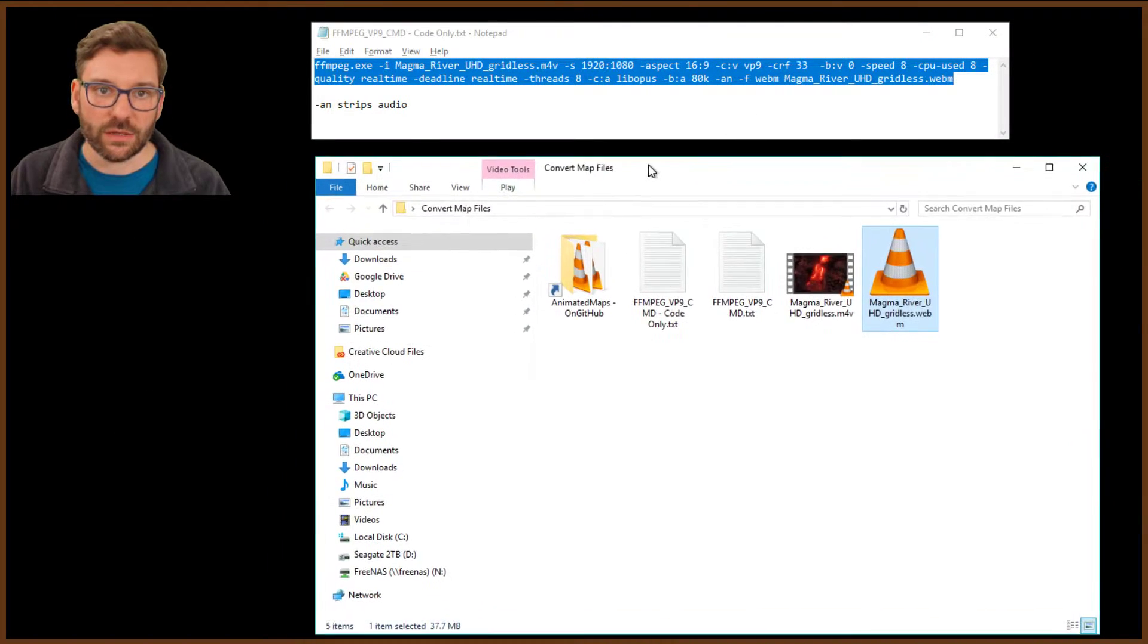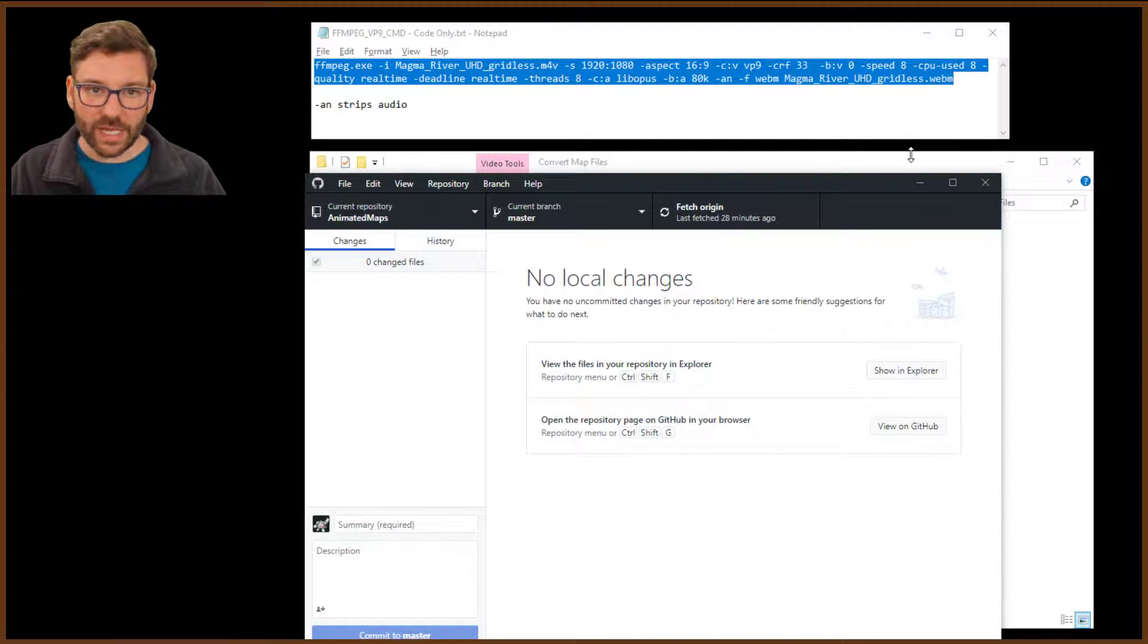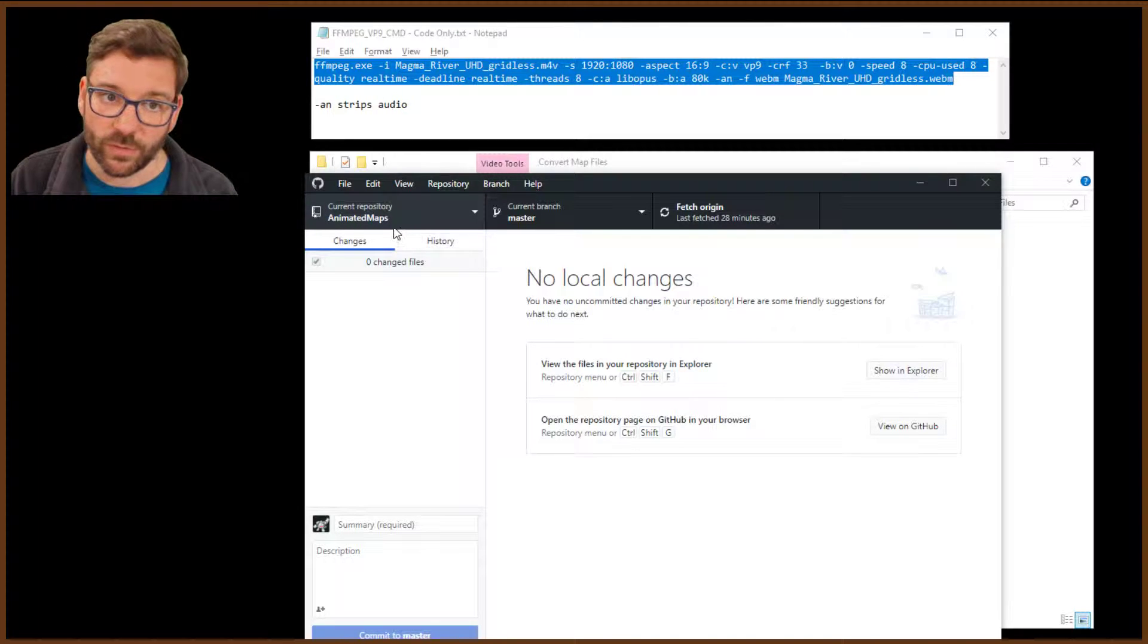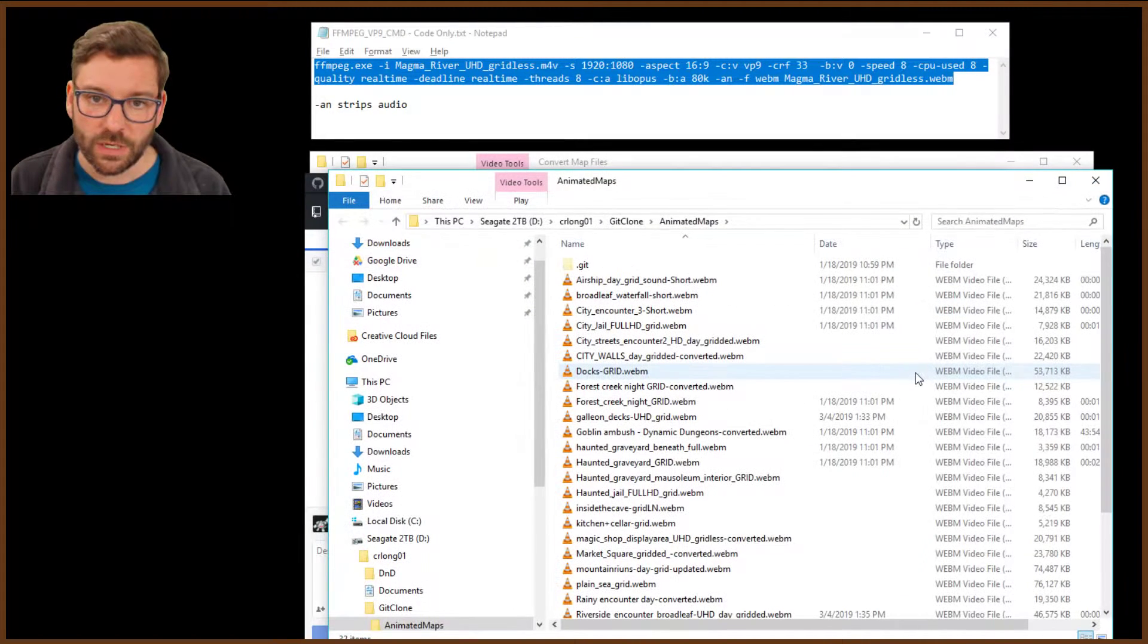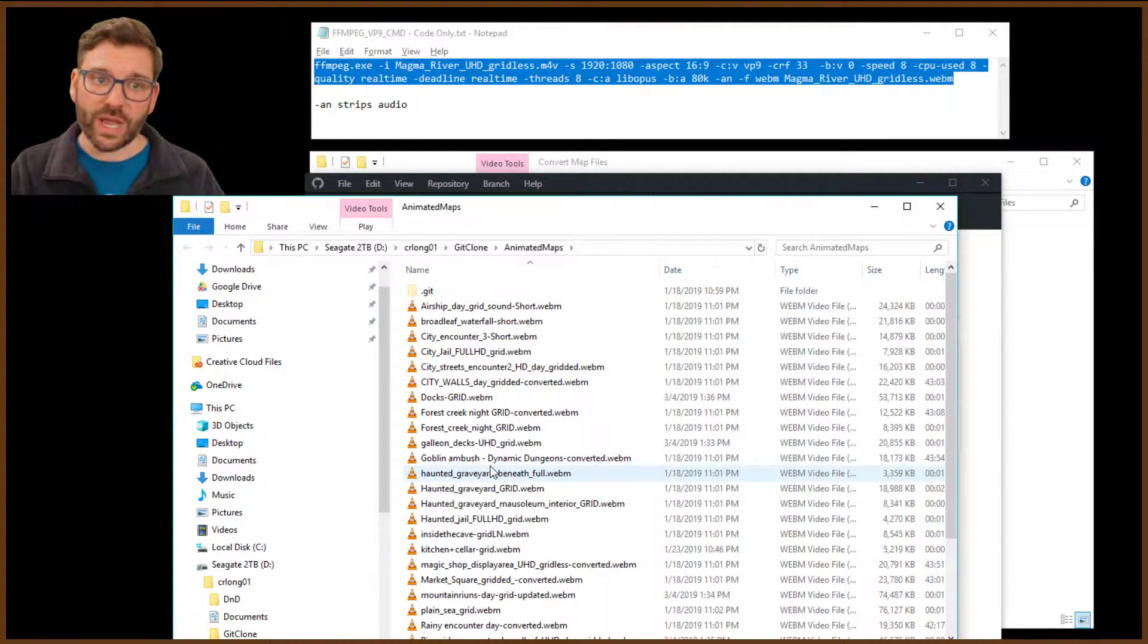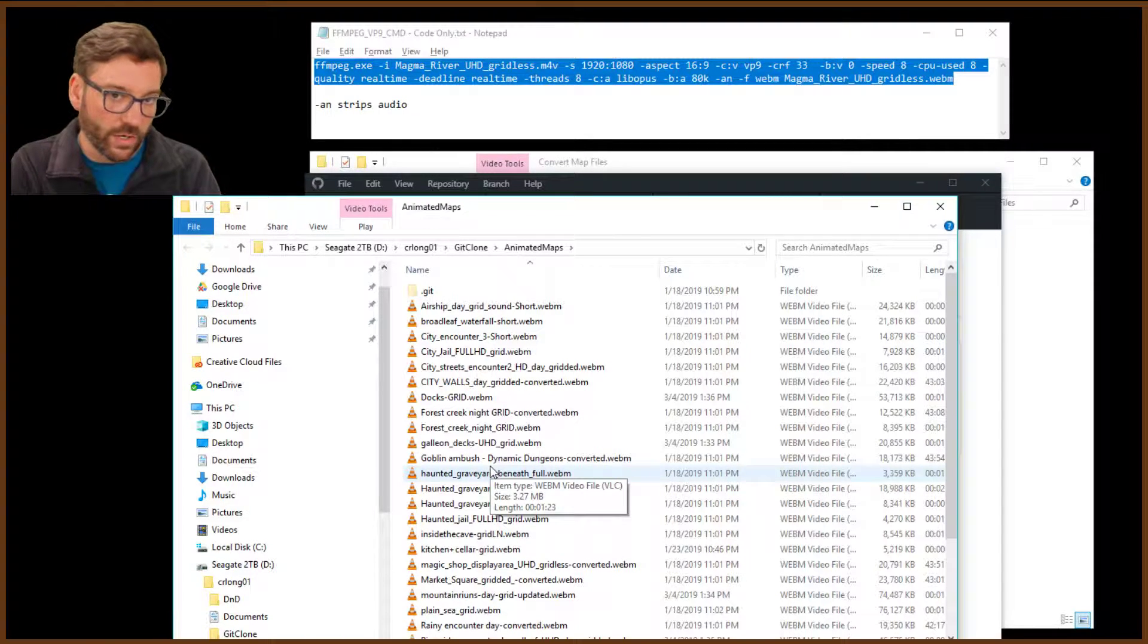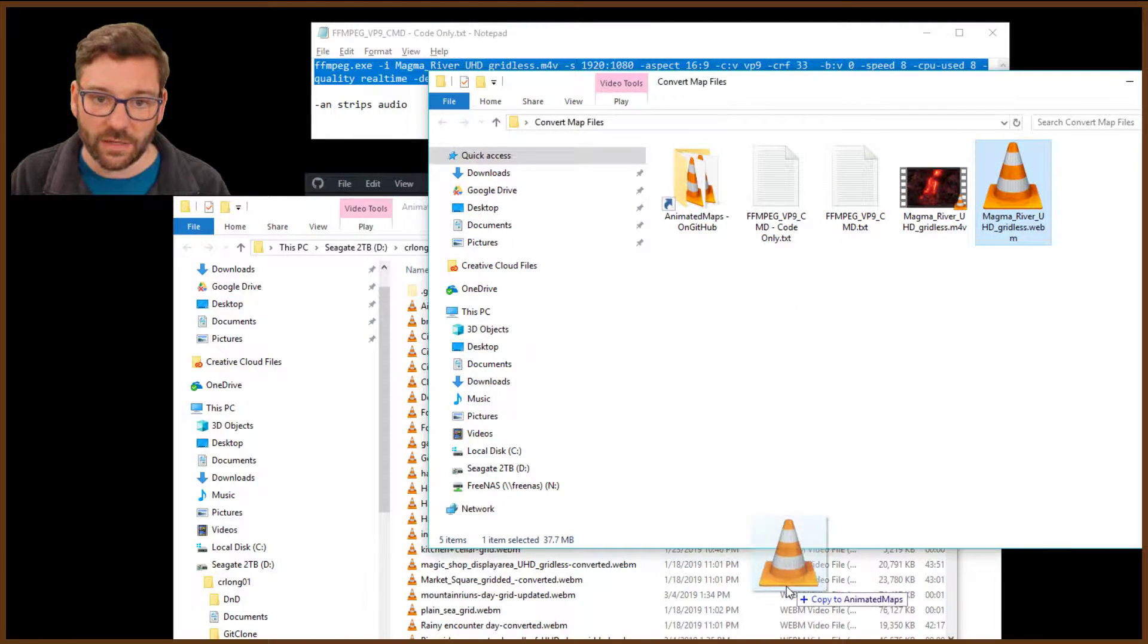So let's take a look at GitHub Desktop here. Here we have GitHub Desktop. You can see I've got the current repository. That's the one I want to put the map into, which is what I use. It's called Animated Maps. And what we're going to do here is use this cool little function called Show and Explore. So it's going to bring up a new Explorer window, and it's kind of like Google Drive where it's on your desktop, but it's in the cloud. This is on your desktop, but it's also on GitHub.